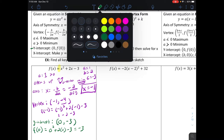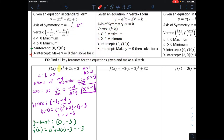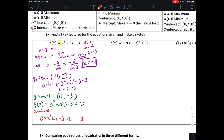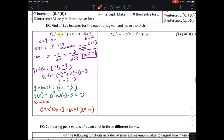To find the x-intercepts, set y equal to zero and solve. We get zero equals x squared plus two x minus three. We can factor this: we get x plus three times x minus one equals zero, giving us x equals negative three and x equals positive one. Those are the two x-intercepts: negative three comma zero and one comma zero.